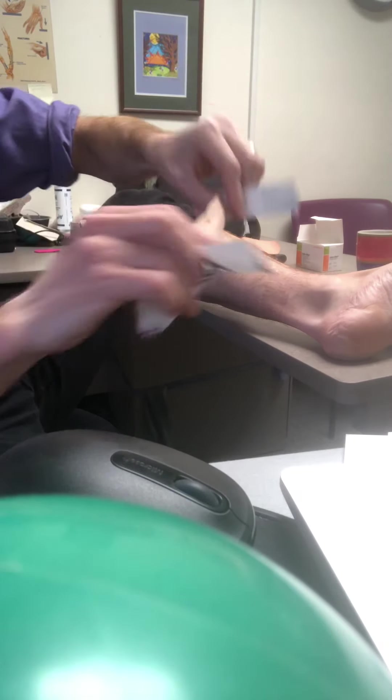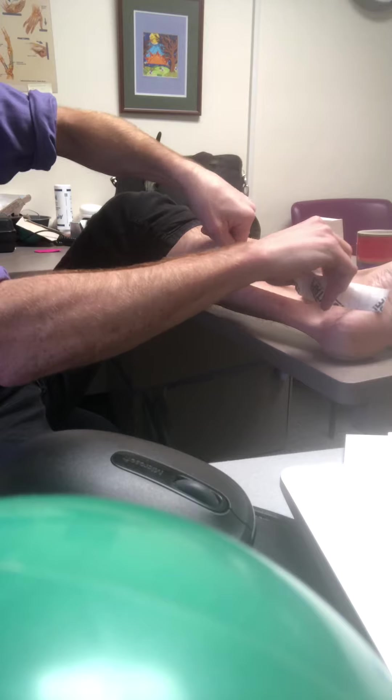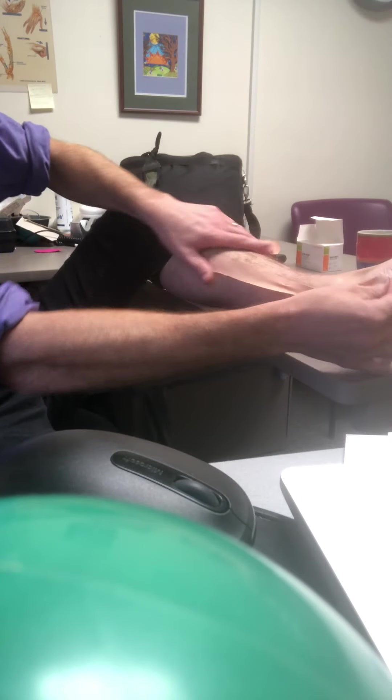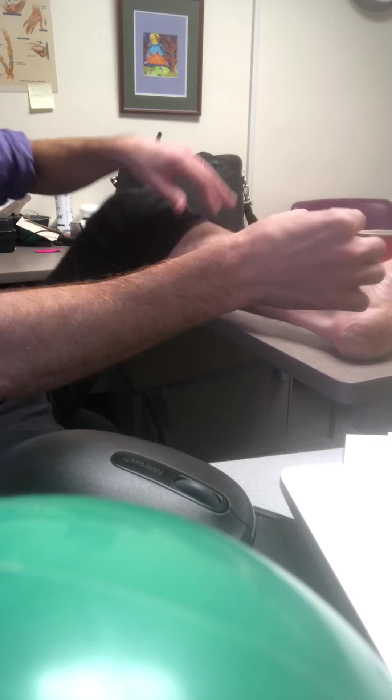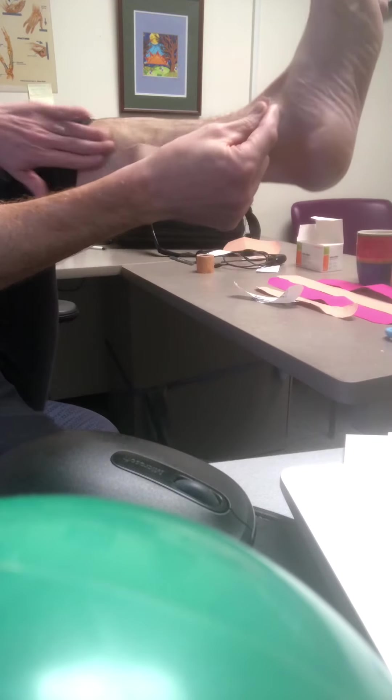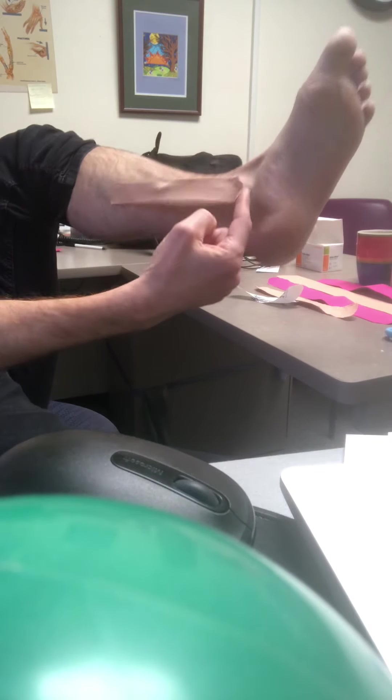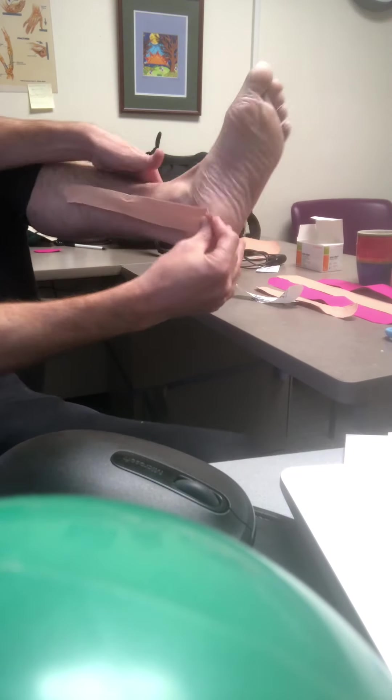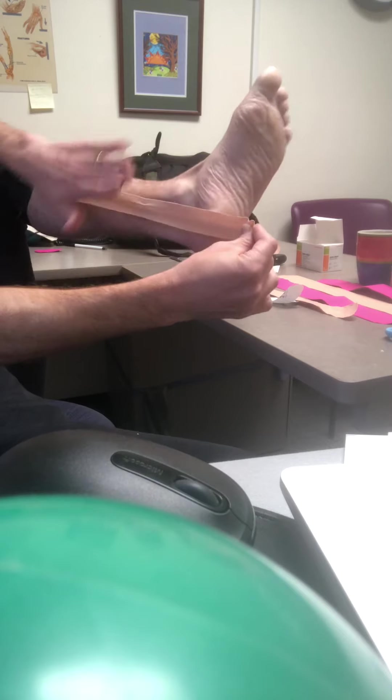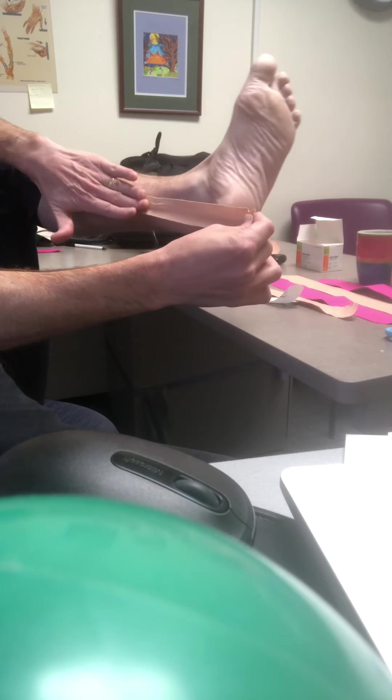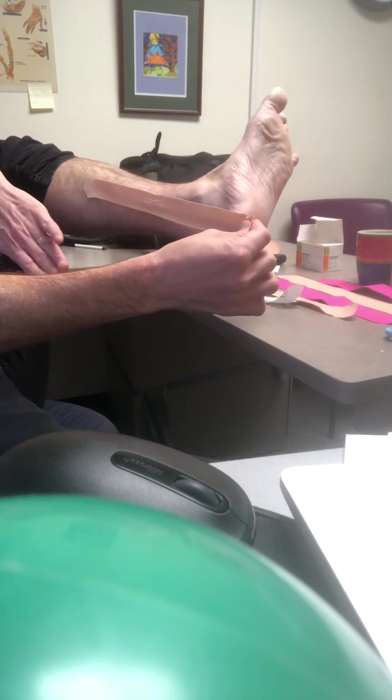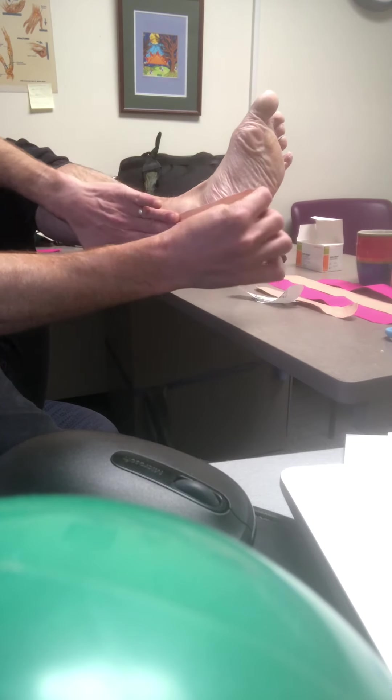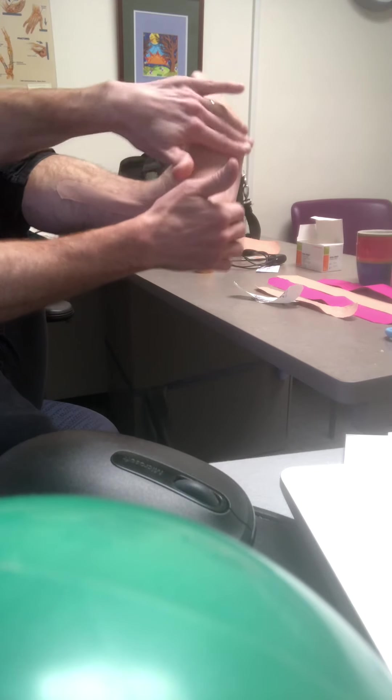You're going to anchor it somewhere around that mid calf. Notice it's stretchy, so at the anchor you don't put any tension. But then you're going to stretch it, pull your foot back a bit, stretch it and bring it right around to the inside of your arch there.